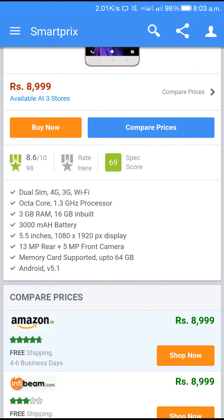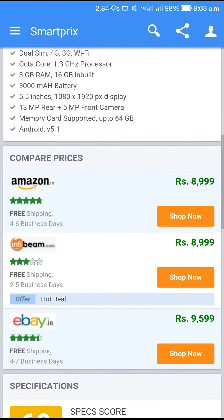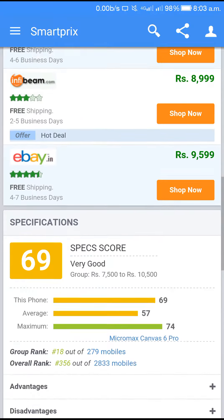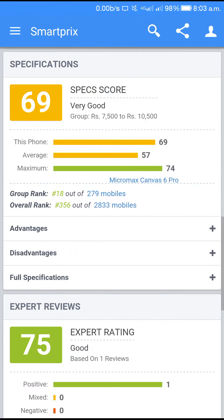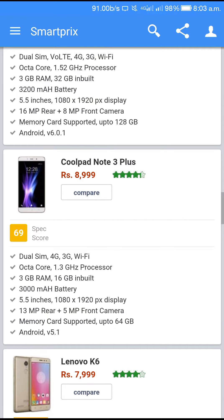This is the app. Amazon and the website are available. This is the tablet. This is the application. Subscribe.